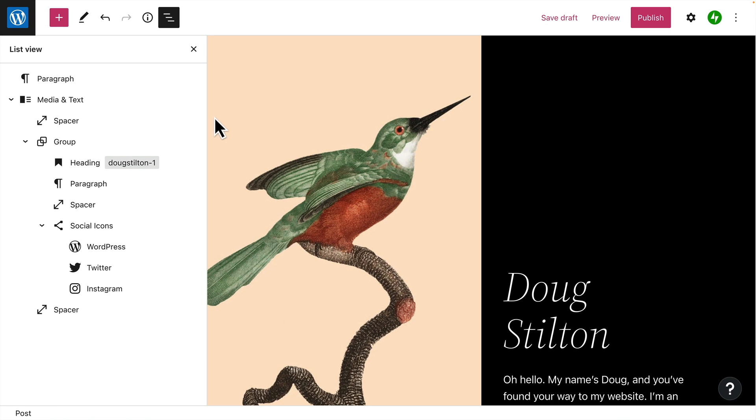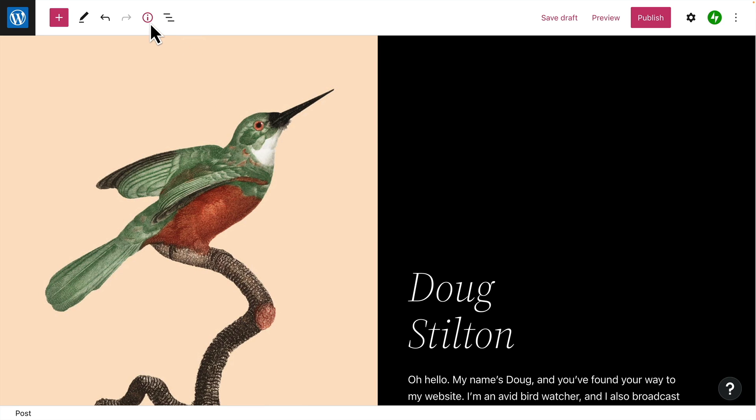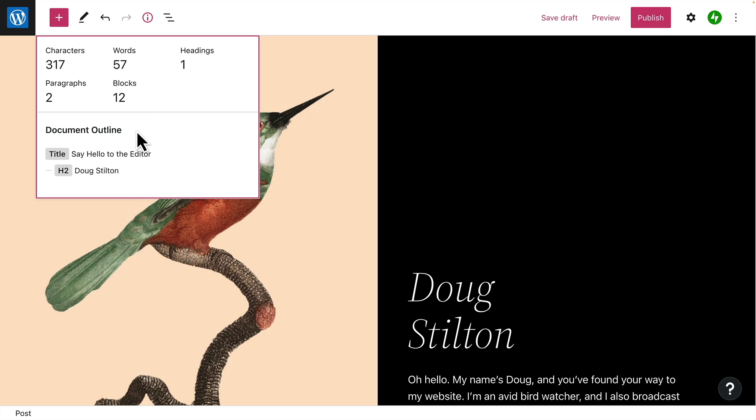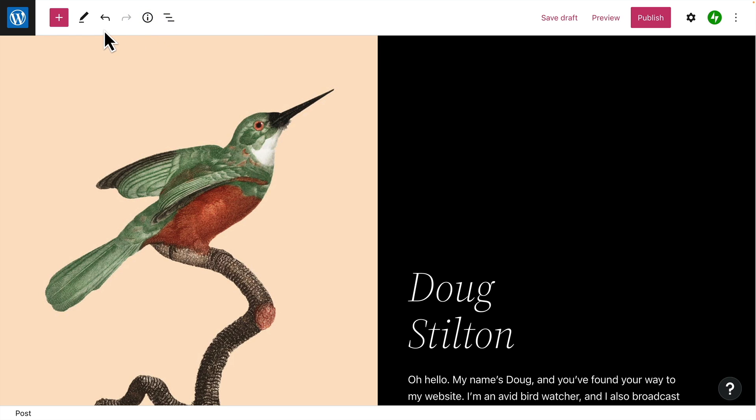Next to the list view button, you can view some details about your page, including the number of characters, words, headings, paragraphs, and blocks that are currently being used, as well as an outline view of your document. And of course, there are also handy buttons to help you undo and redo any changes you might have made.